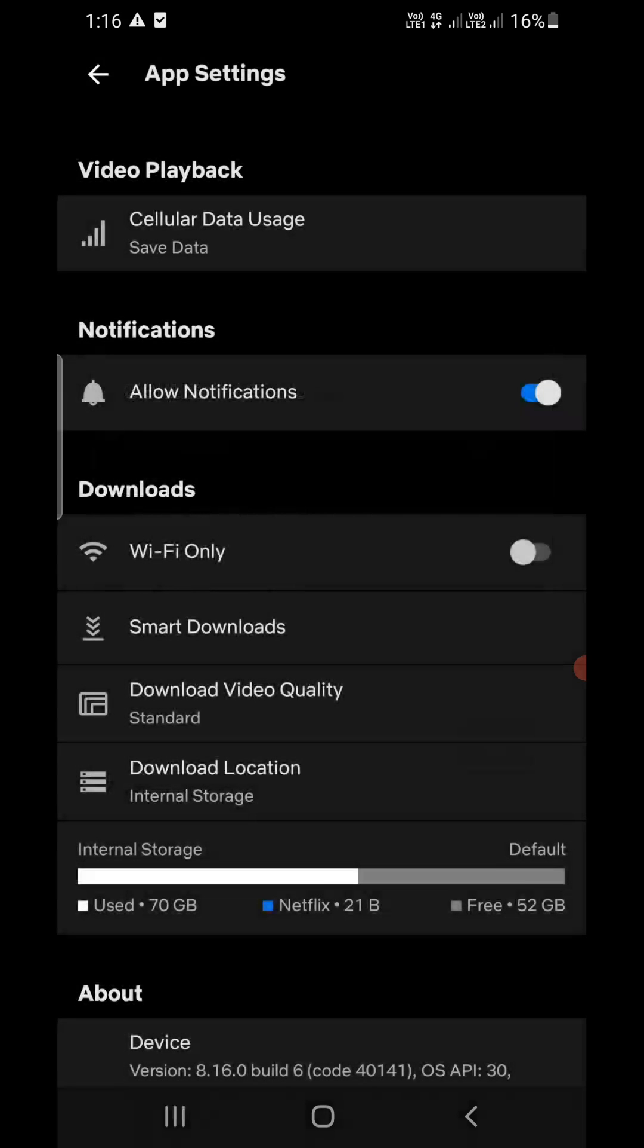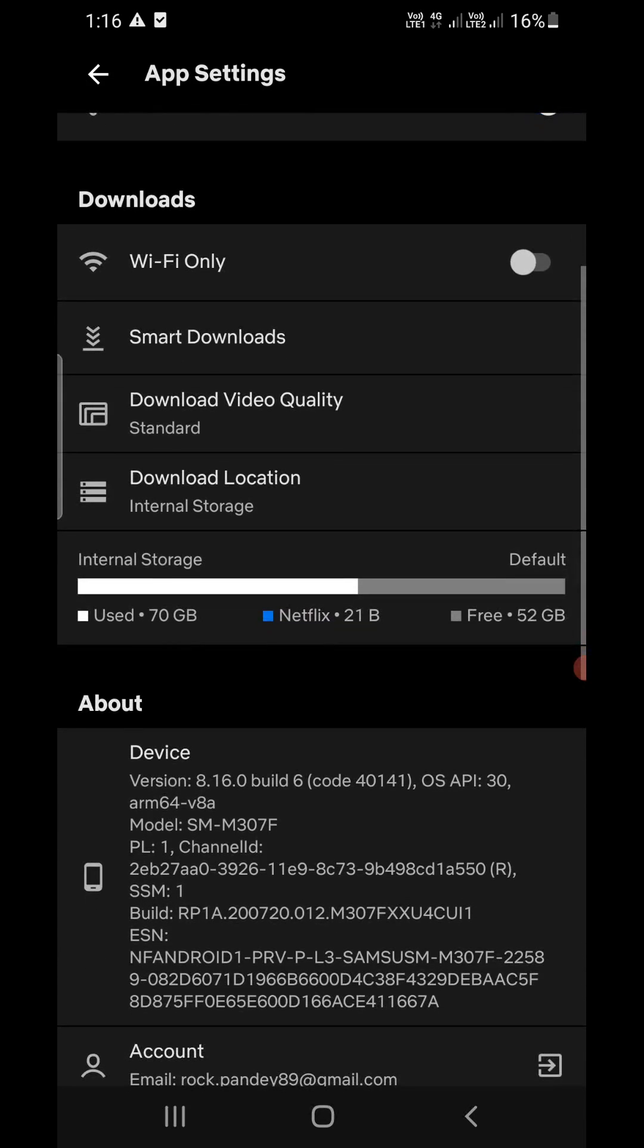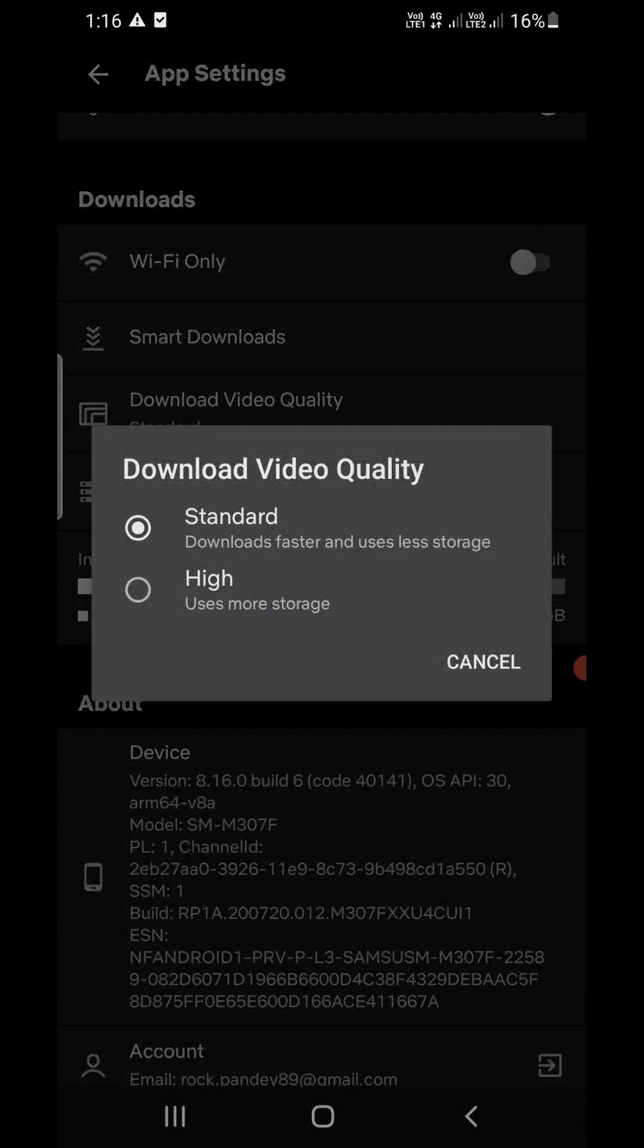So this is how you are going to do it. If you are downloading, then you can click on Download Video Quality here in the Download section and click on Standard instead of High, which will be downloading the video in the higher quality.